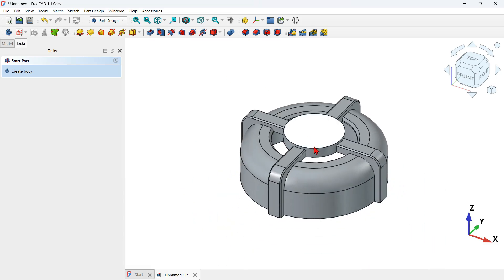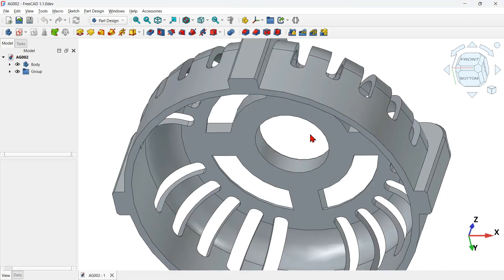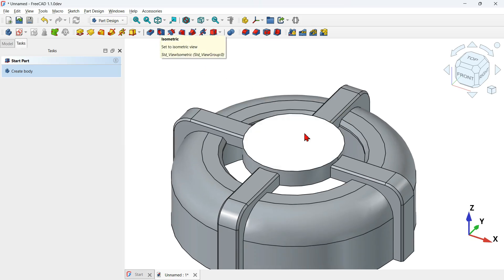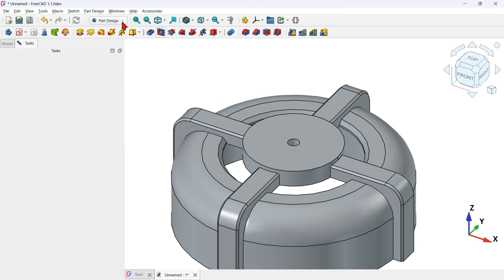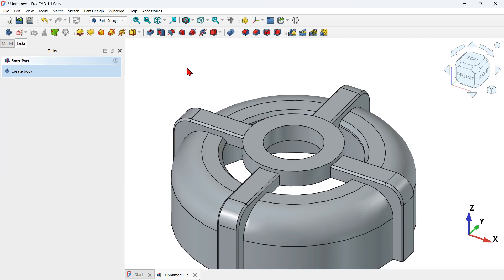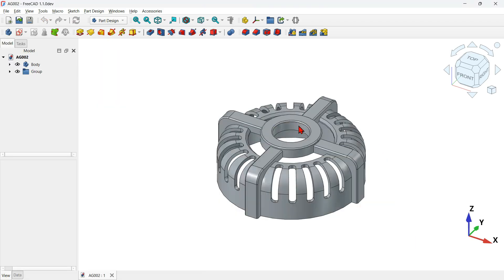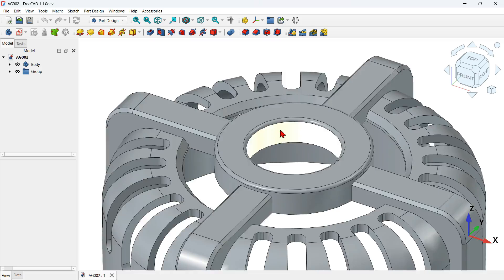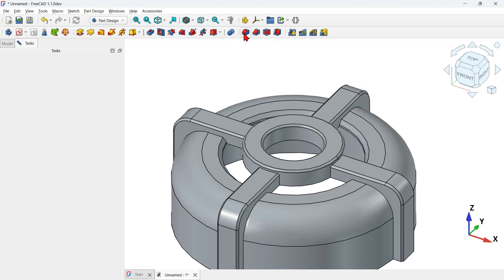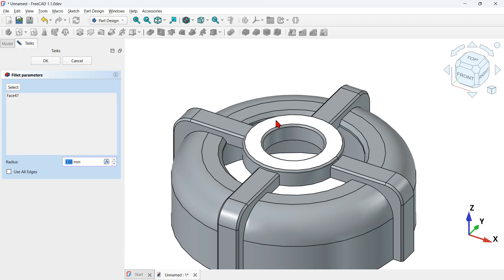Create a hole on the top shape using the hole tool. Select the face and click the hole tool. Go to diameter and change it to 30 millimeters. You can also change the fit type. Press OK. Then select the face and apply a fillet of 1 millimeter radius using the fillet tool. Press OK.